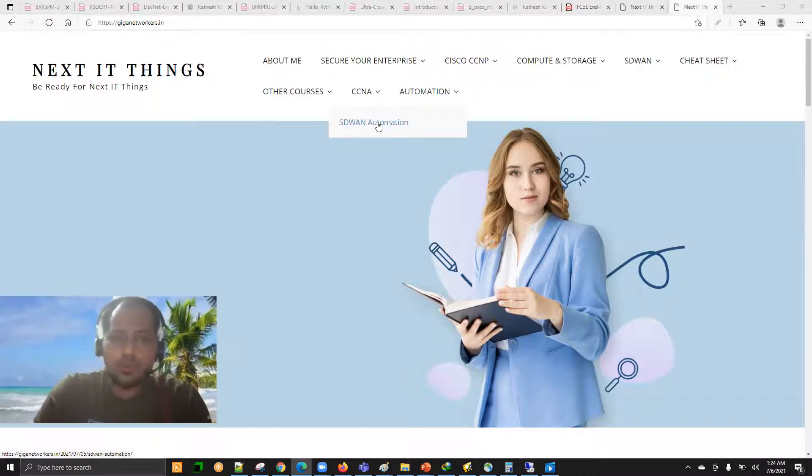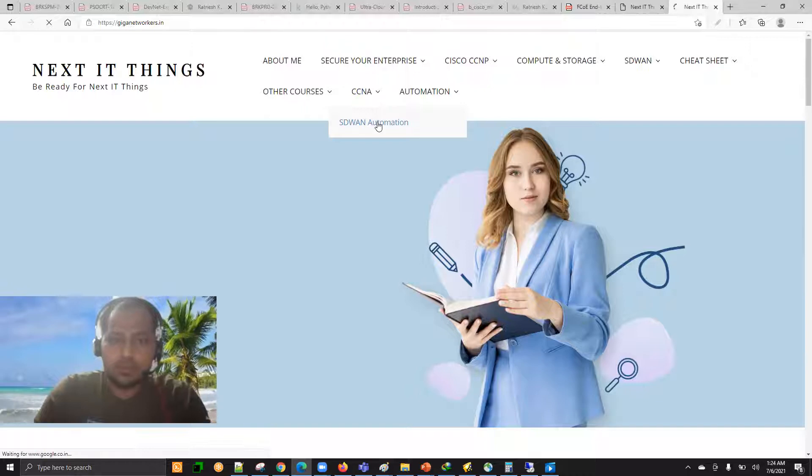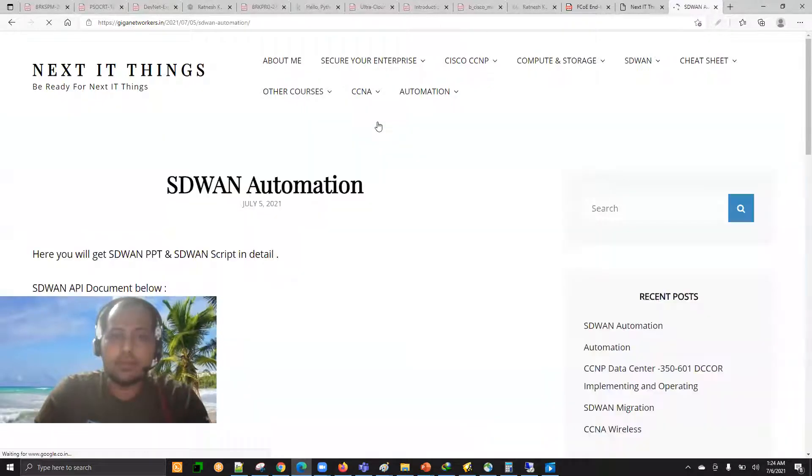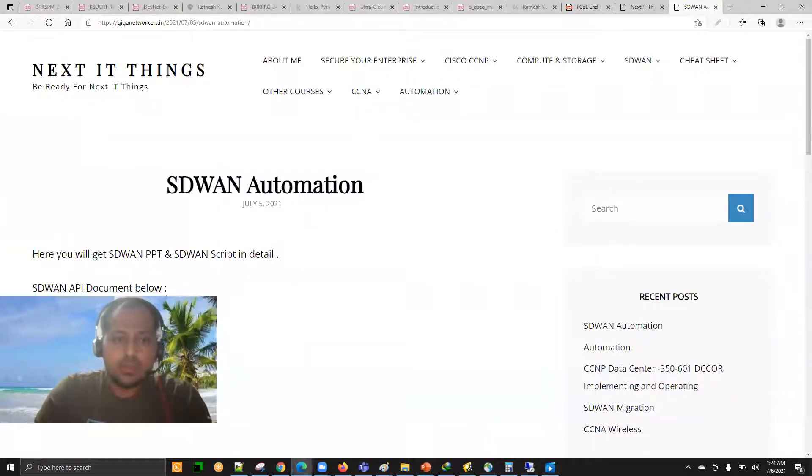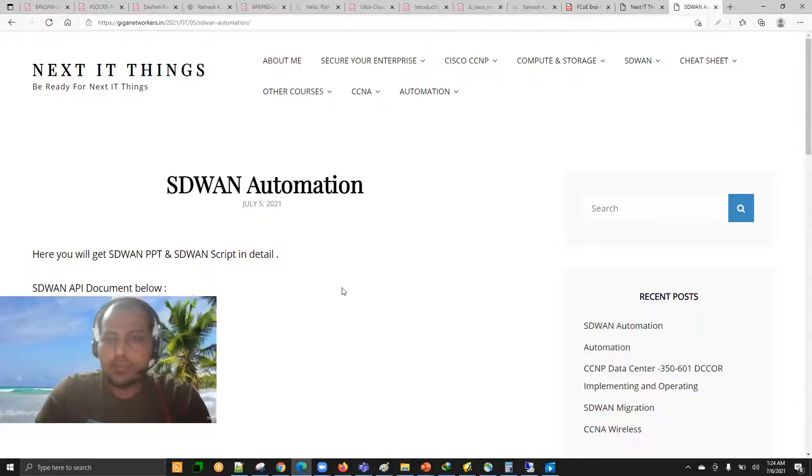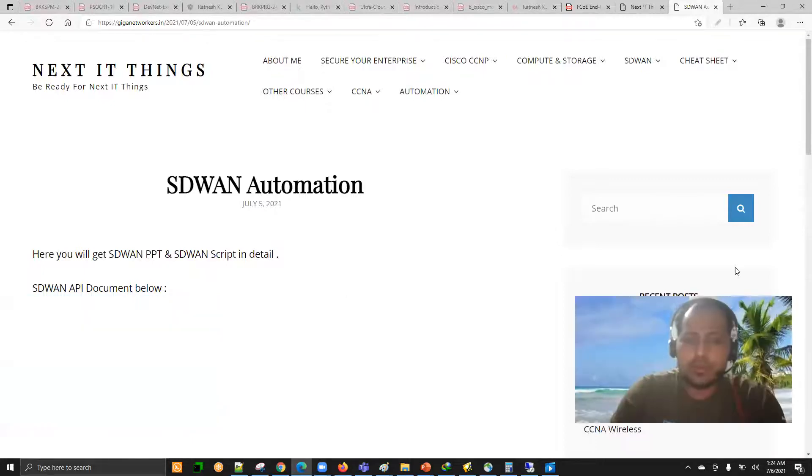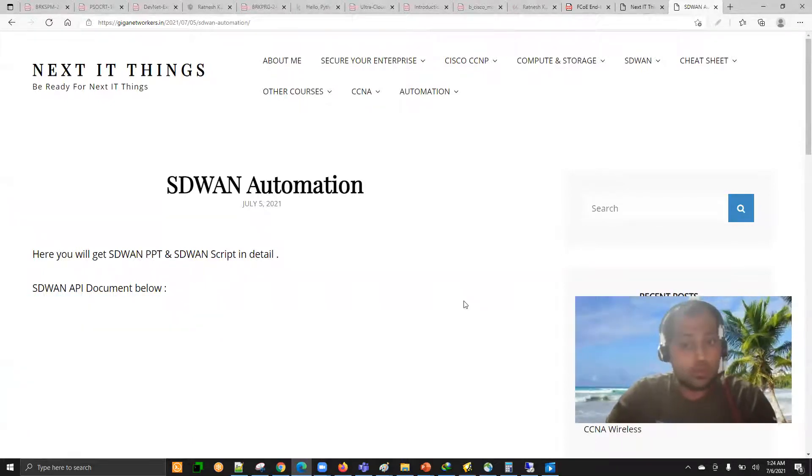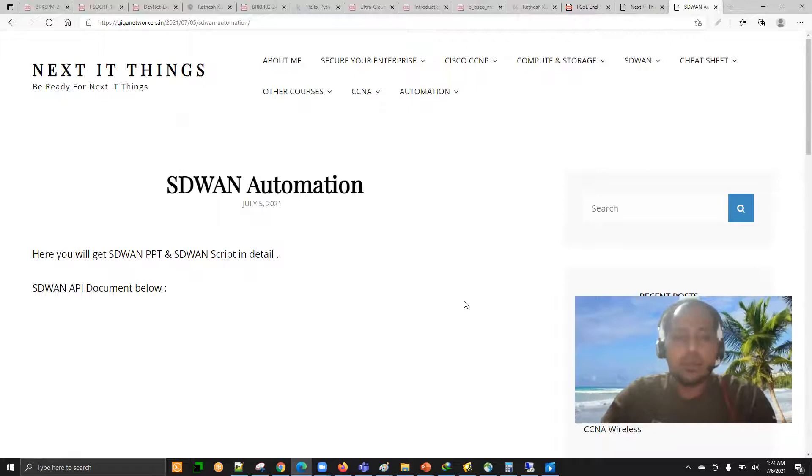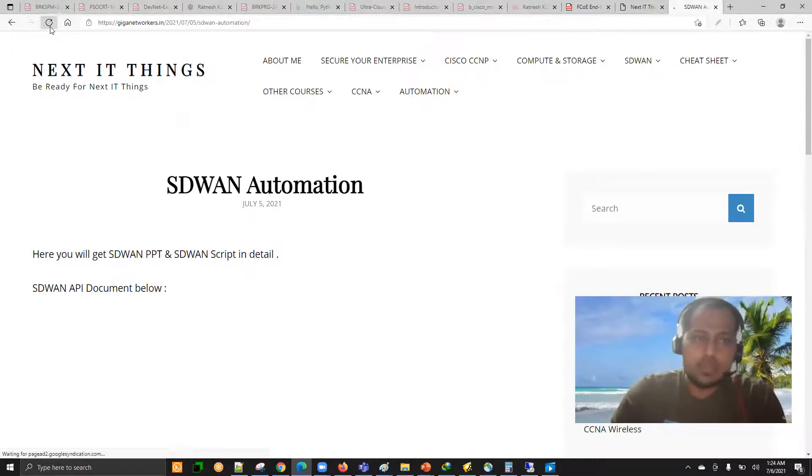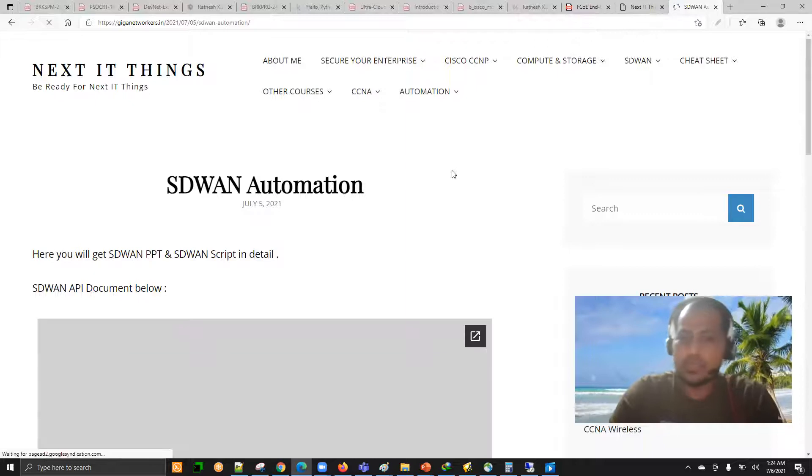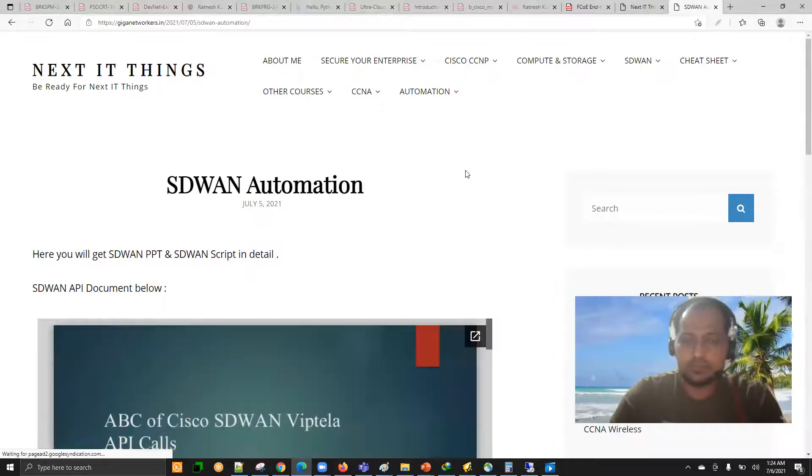To get the document, you can go to the SD-WAN automation section and click there. Once you're there, you will get the document. I'm going to upload not only the document, but also the codes - the Python codes and scripts as well.